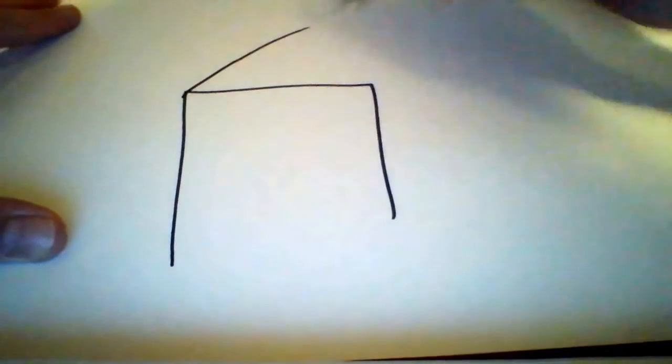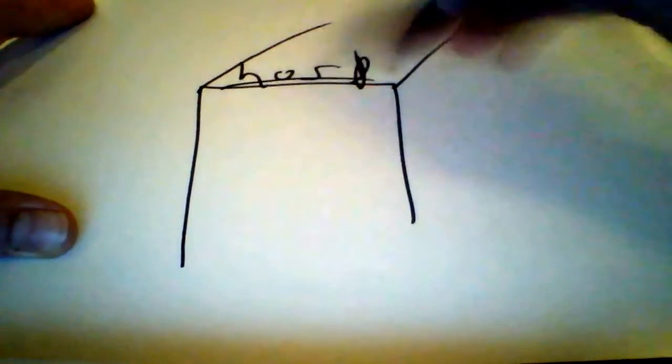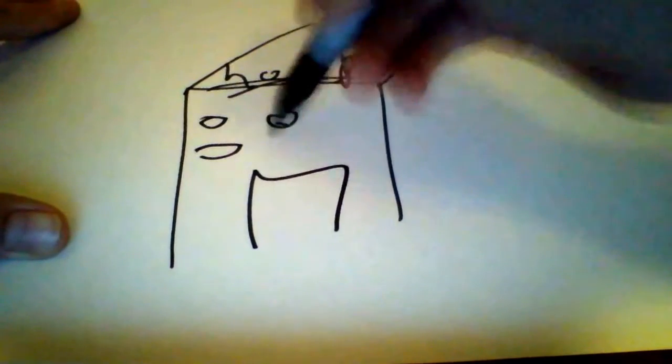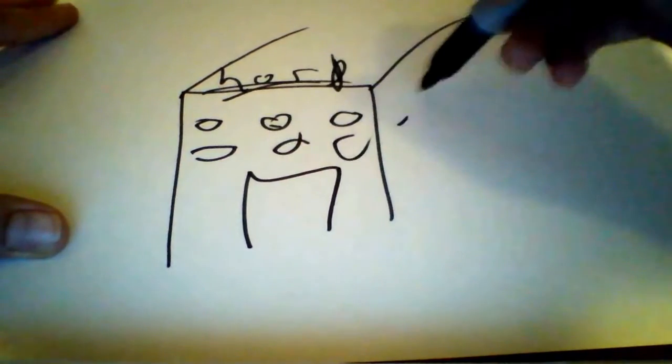I'm the boss and we are going to be doing a draw my life. Let me just set the camera there, there we are. Okay, so as usual...